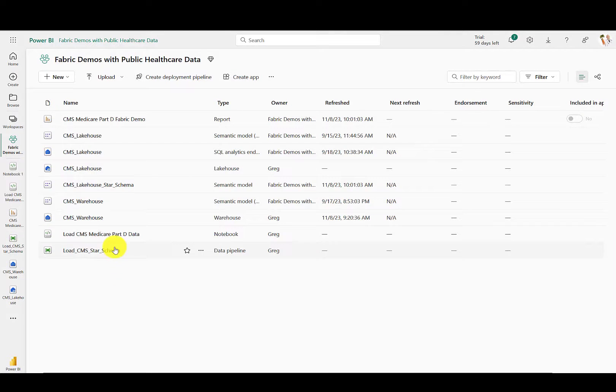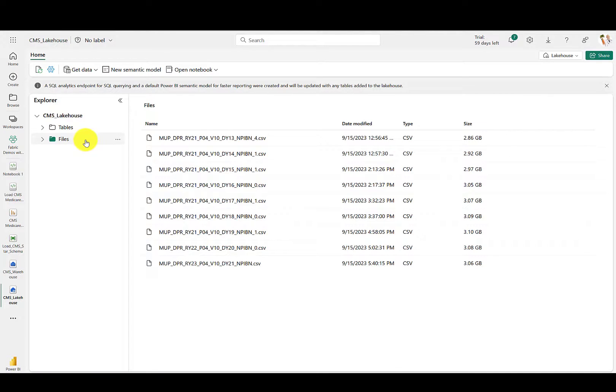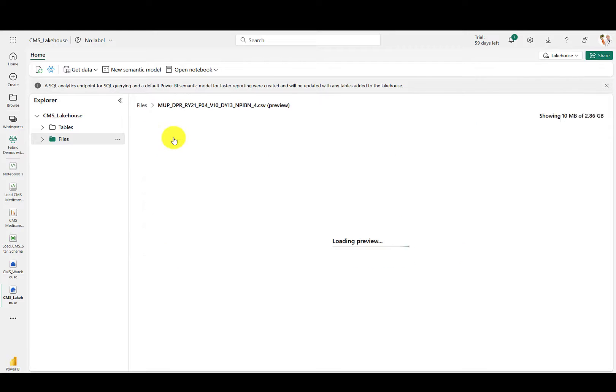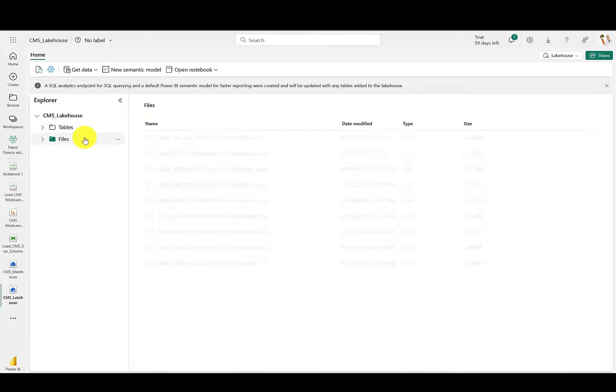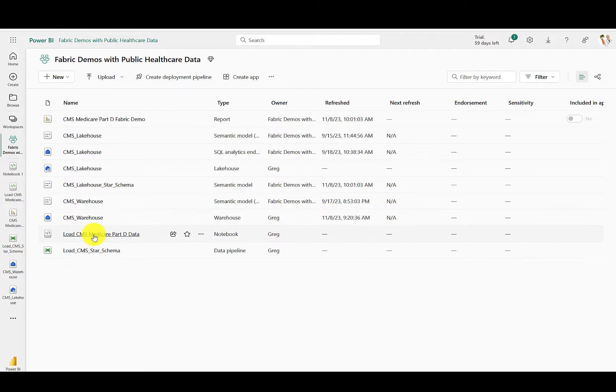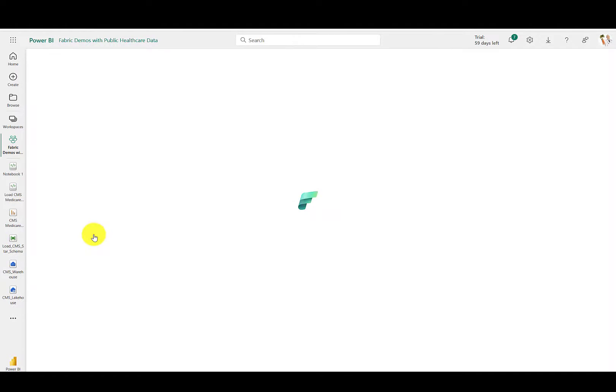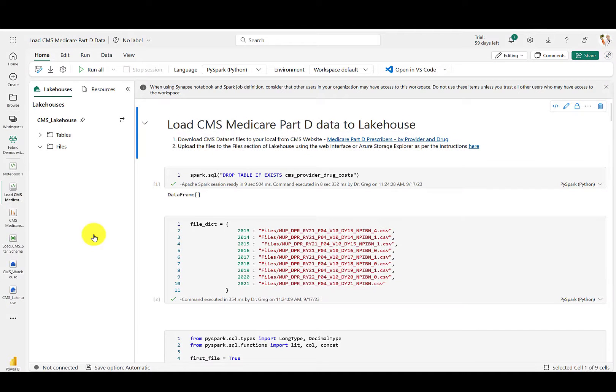The Fabric Lakehouse tool allows you to browse OneLake within a workspace, and if you've ever used Power BI, you'll notice that it's nearly identical to the experience in a Power BI workspace. Next, those nine CSV files are combined into a single table with metadata such as the data types.